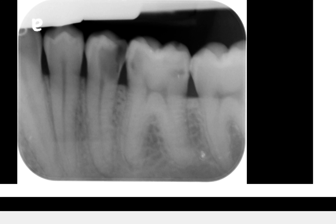Go ahead and take a look at this periapical radiograph. It's clear to all of us that there's a large carious lesion involving tooth number 20, not to mention there's a lesion involving number 19 as well as number 18. This is a large lesion which appears to extend into the pulpal chamber and the pulpal space, and possibly we are seeing a minimally widened PDL space at the apex.